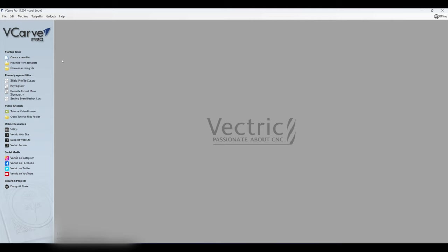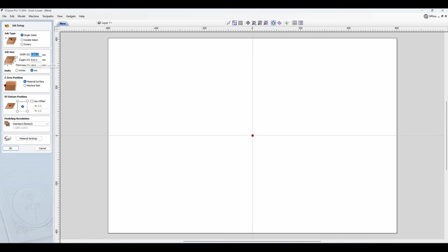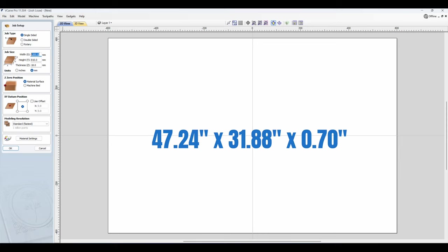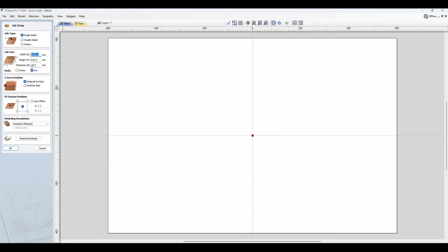Alright so here we are on VCarve and I'm going to show you just how quick and easy this is to set up. First thing to do is obviously create a new file and then we're going to enter the job size as the exact dimensions for our spoil board. Mine is 1,200 millimeters wide by 810, it's 18 millimeters thick, and we're going to use the center as our datum position.